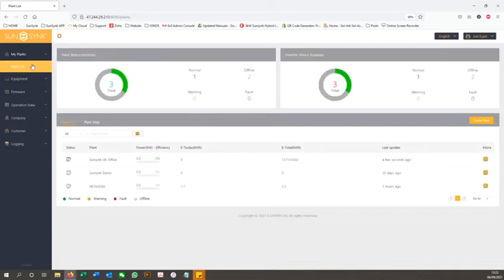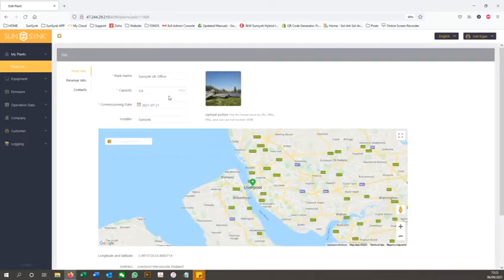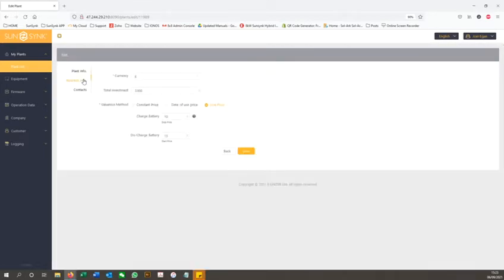If we go back to the plant list and select more and then edit, you can change information on that plant, from the location to the valuation method, for example.